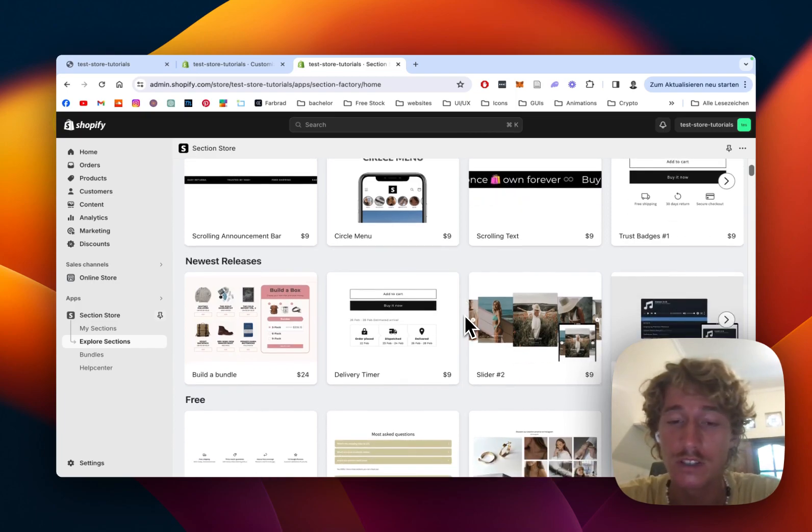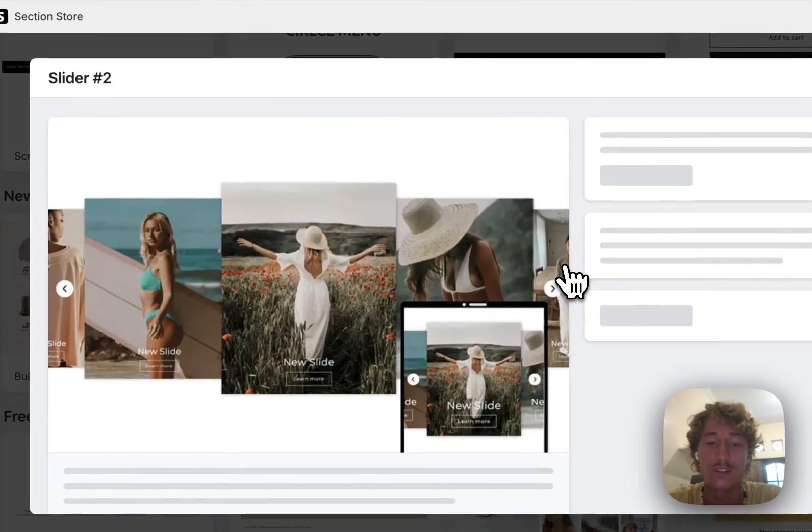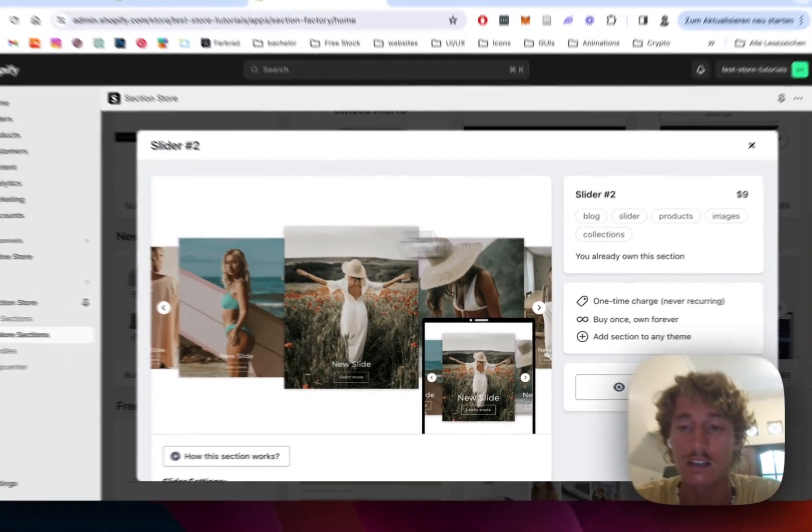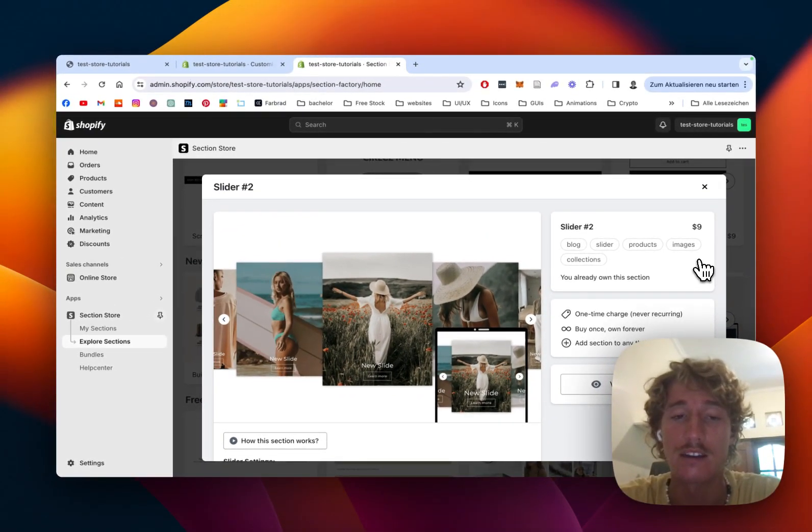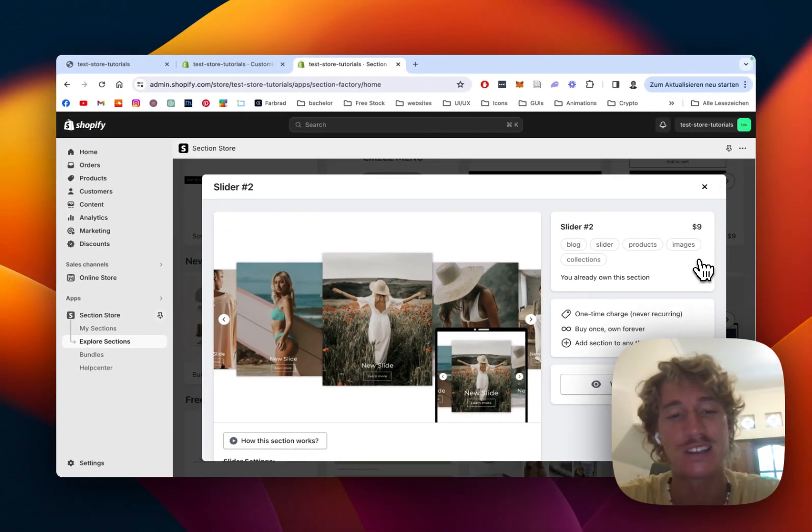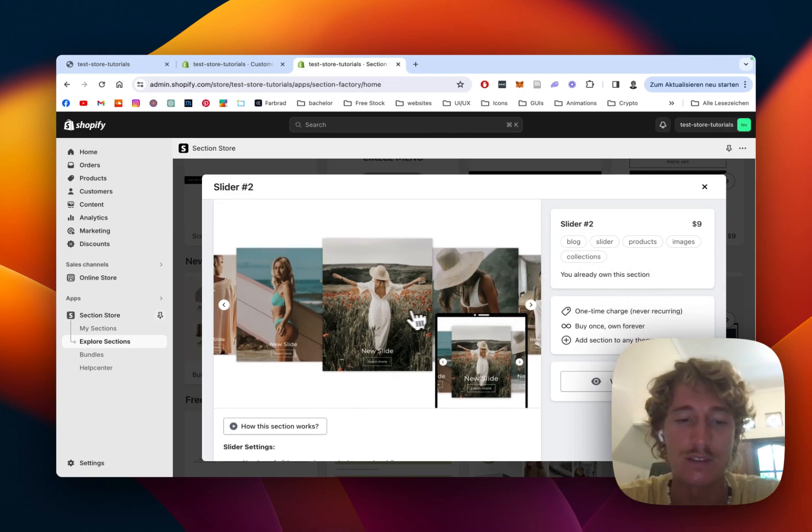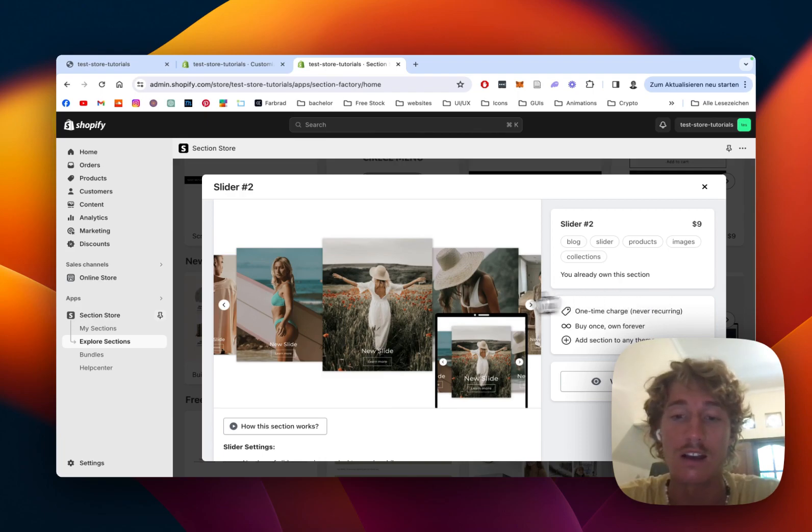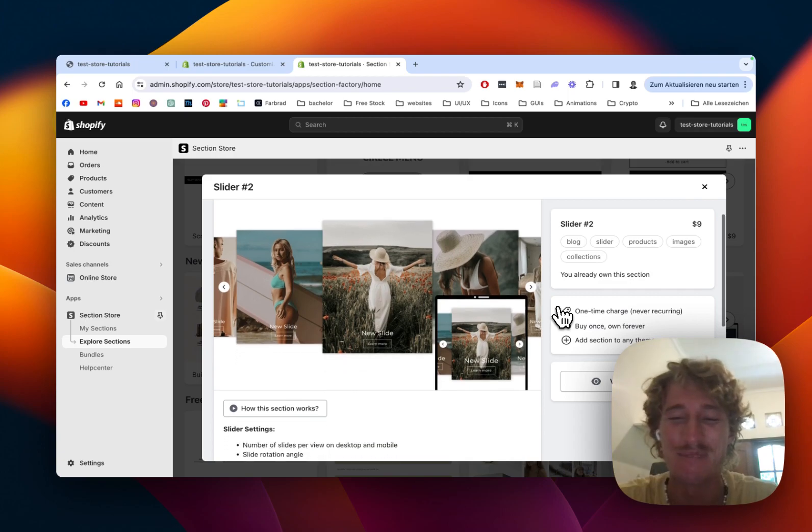The one I used for this tutorial is called Slider 2. That's the one you can see right here. It does come with a one-time fee of $9. It means if you paid once you'll also own it forever. You're not going to need an expensive developer to custom code this one for you and also you can customize it to your liking. So I think those are pretty much really good benefits of it.